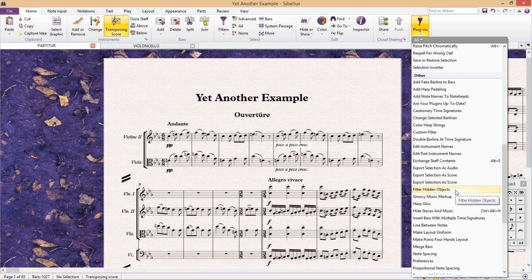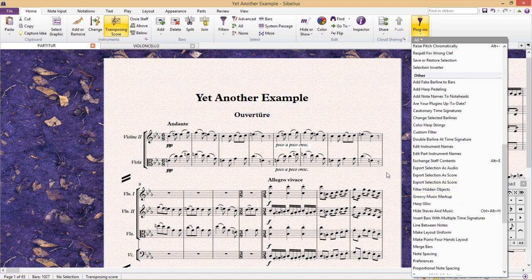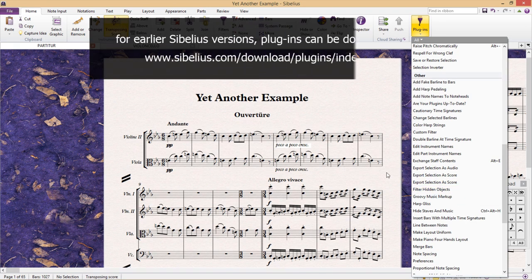As I said, installing plugins has become very easy. If you're still using an older version of Sibelius, plugins can be downloaded manually at www.sibelius.com/download/plugins/index.html.